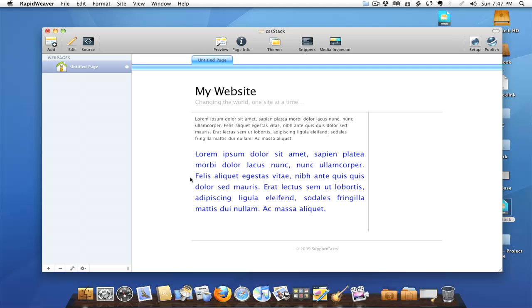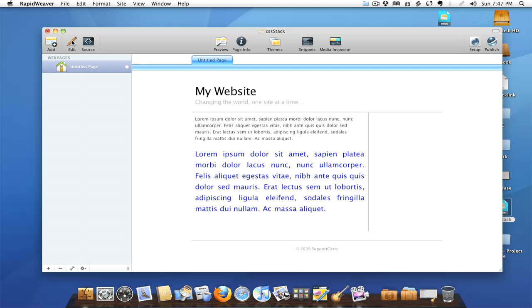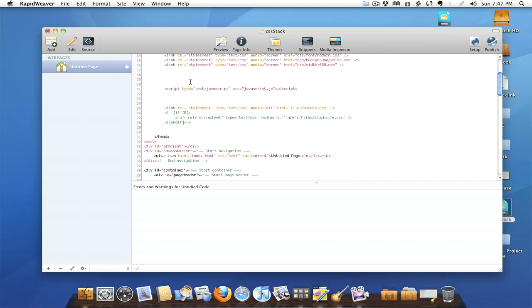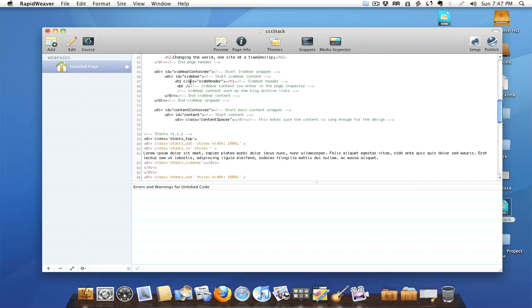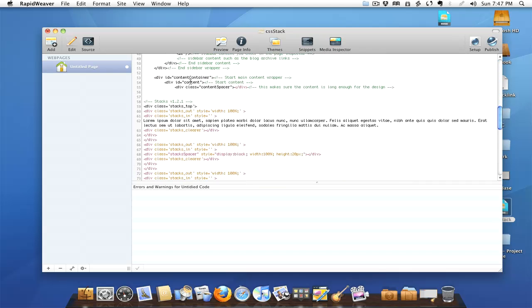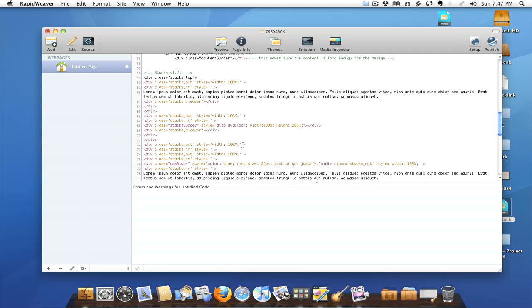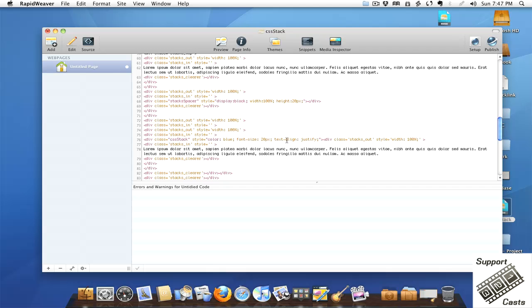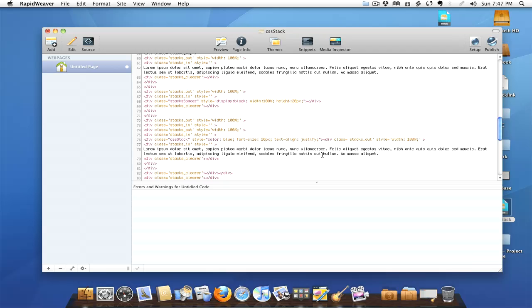Let's jump back over here and take a look at our source coding now to see how things have changed. As you can see, here's where our stacks start - there's our standard text stack that I dropped into place, followed by all the information for the spacer stack. Then you can see right here's our CSS Stack, and you can see that our styling has entered itself into the style tag that comes with that stack, so it automatically styles the text or whatever happens to be inside the CSS Stack at that time.